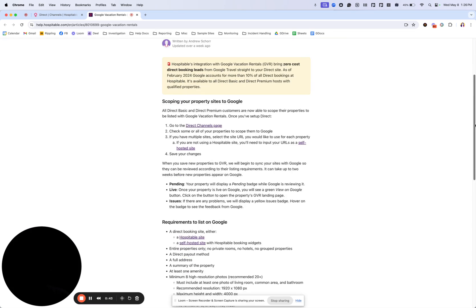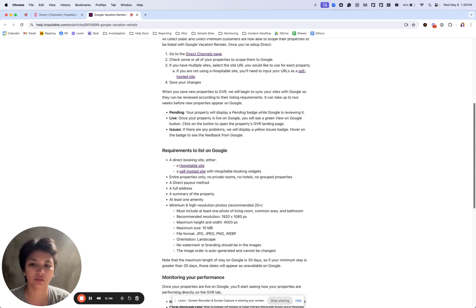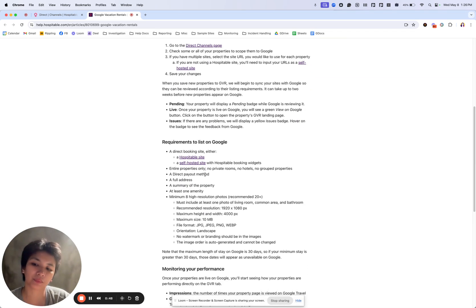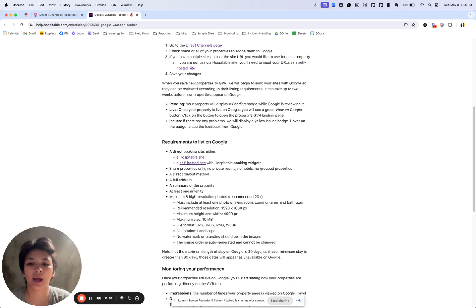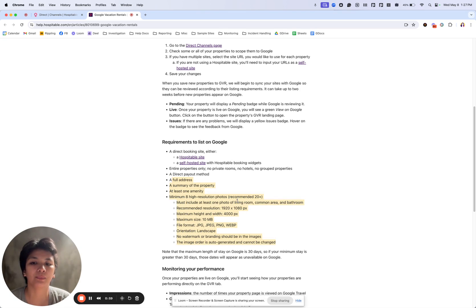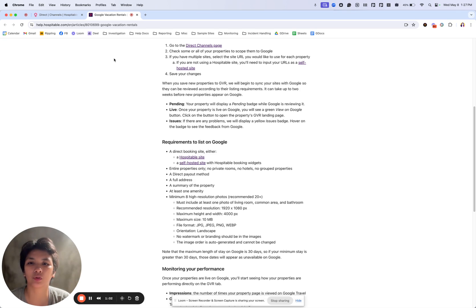We have a list of the requirements here. Of course you have to have the payout method—I created an initial video for that. You have to have a published site, and this information should be present on your property in order for you to be eligible to do a vacation rental.